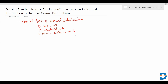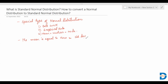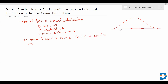When is a normal distribution called a standard normal distribution? We call it a standard normal distribution when the mean is equal to zero and the standard deviation is equal to one.